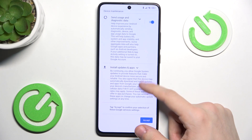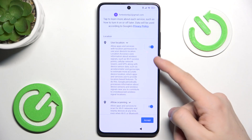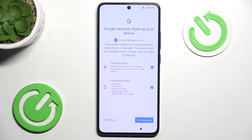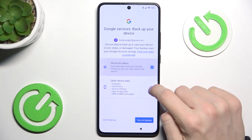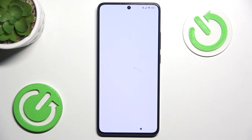Now you can review the Google services and allow or disallow some of them, then click on Accept. Now it asks you if you want to back up your photos, videos and other device data. You can click on Turn on Backup, unselect one of those options, or just click on Don't Backup.